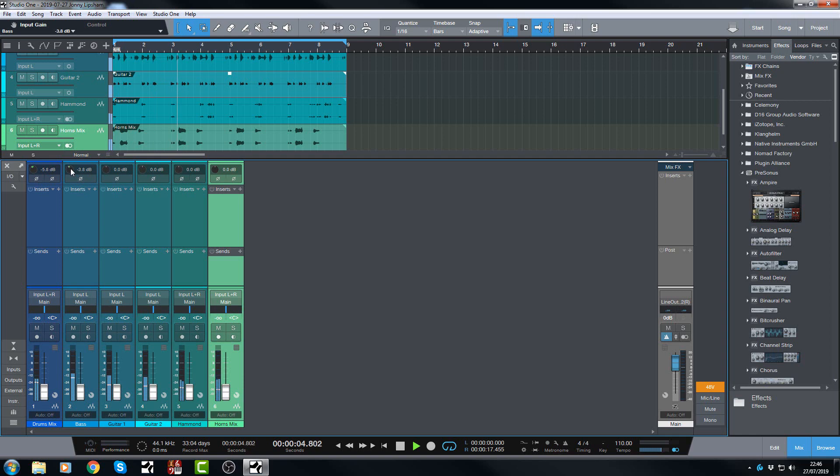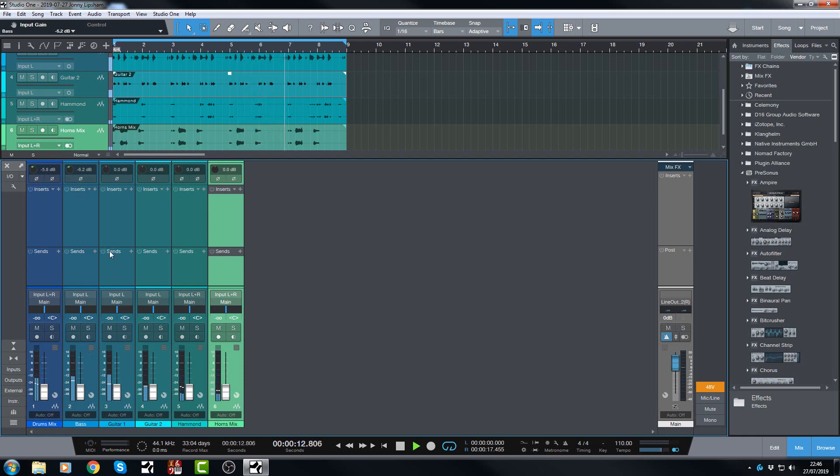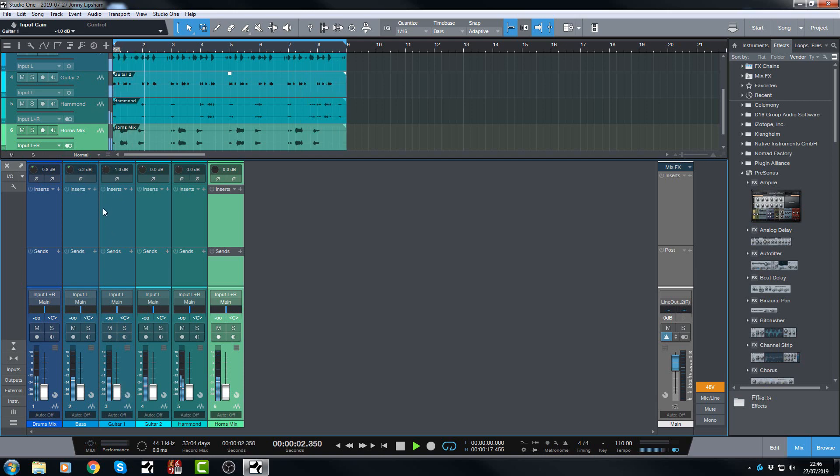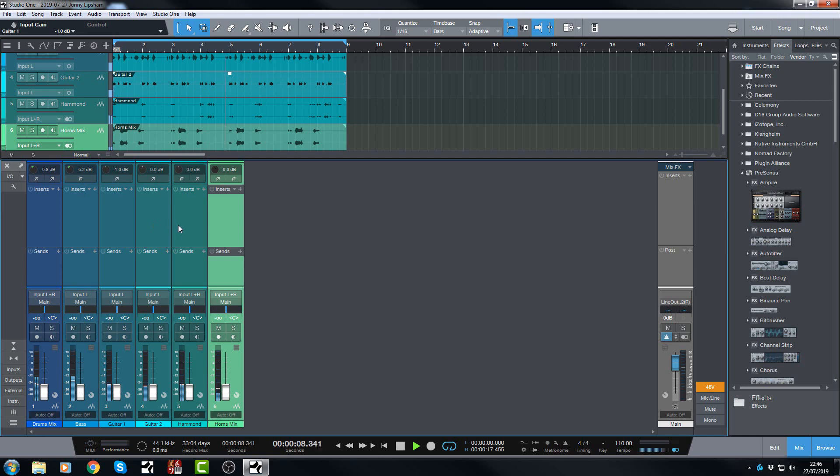Let's do the bass. Okay, good. Let's have a look at guitar one. Guitar one I think just needs to come down just a hair, just maybe a dB. Let's have a look at guitar two. Guitar two is good. Hammond. Yeah, Hammond is good.